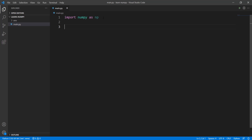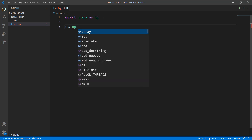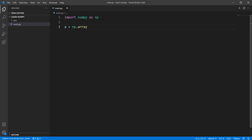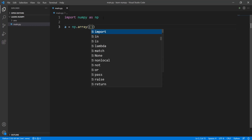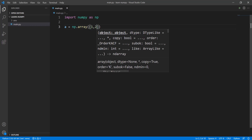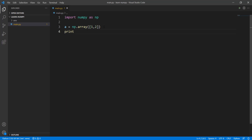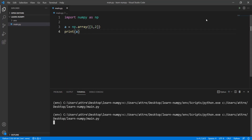Let's get started with creating a very simple one-dimensional array. I'm going to create a variable and write np.array, and inside parentheses I'll put square brackets with a simple list — 1, 2. Let's print out this array and see how it looks. You can see a simple one-dimensional array has been printed.